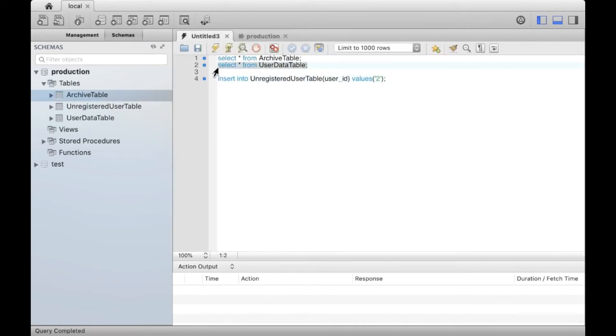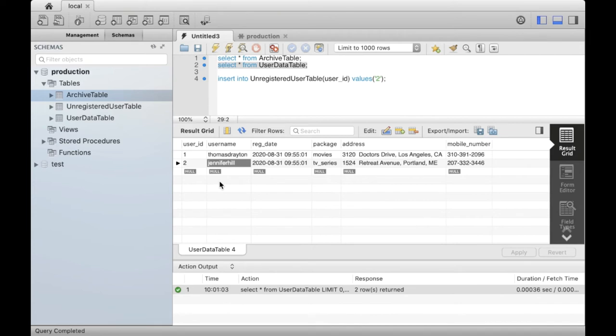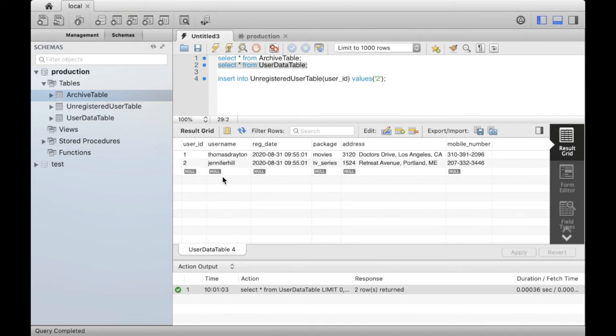There are two rows corresponding to two users, Thomas Drayton and Jennifer Hill, in the user data table. Now the user Jennifer Hill decides to unregister. I will simulate this by inserting her user ID into unregistered user table.